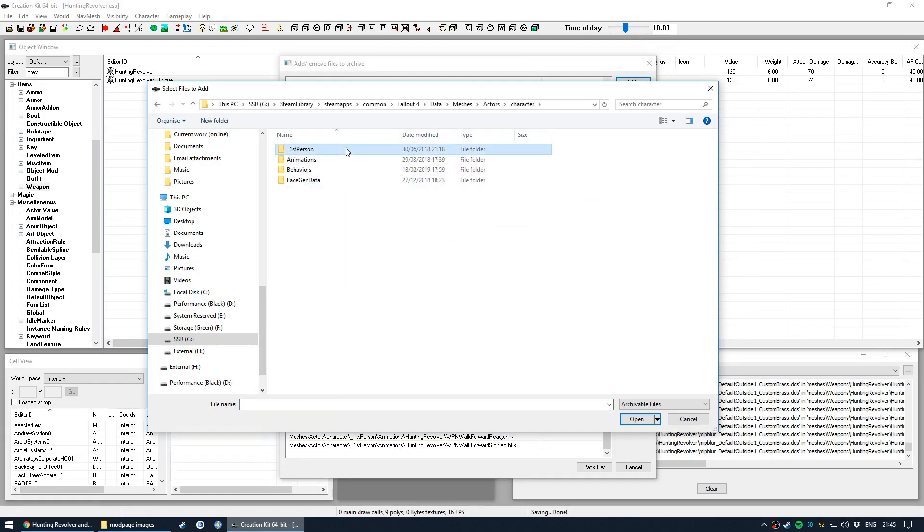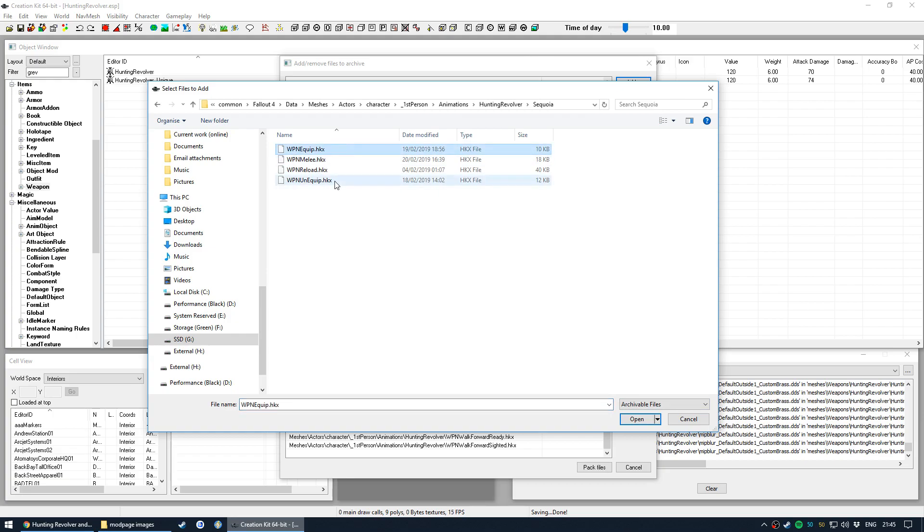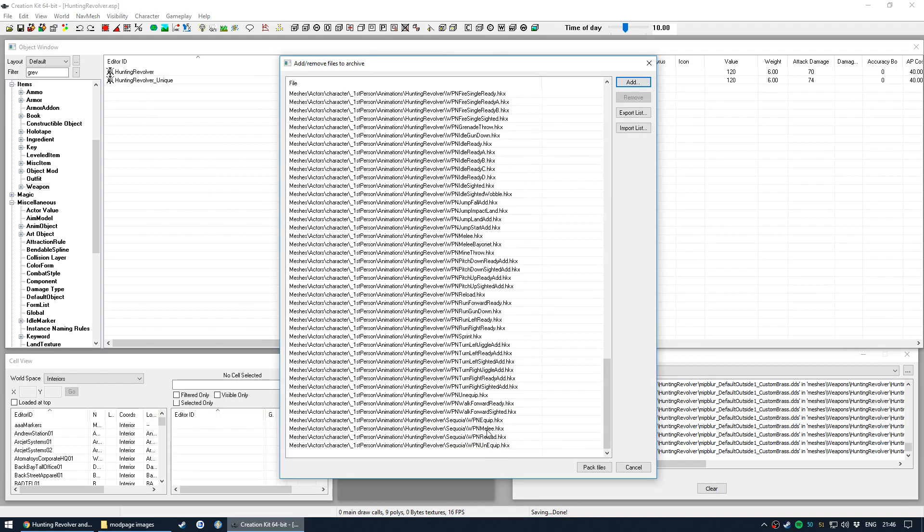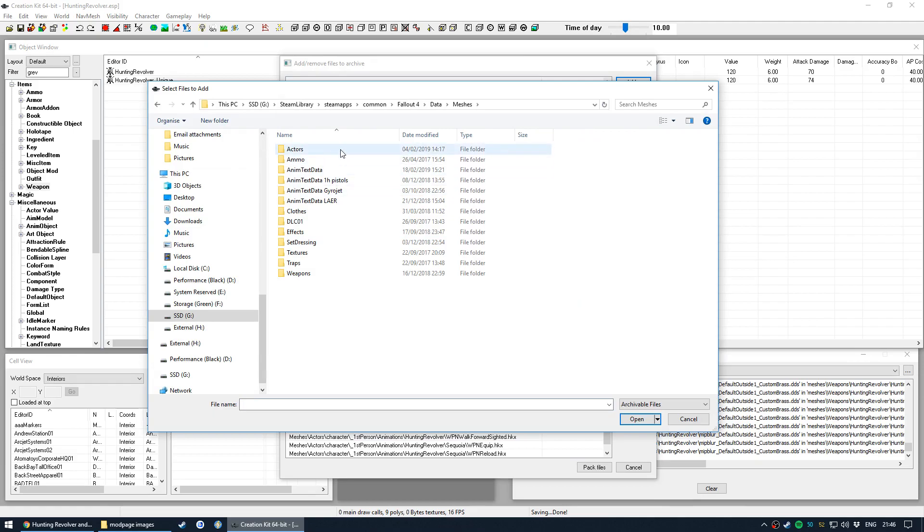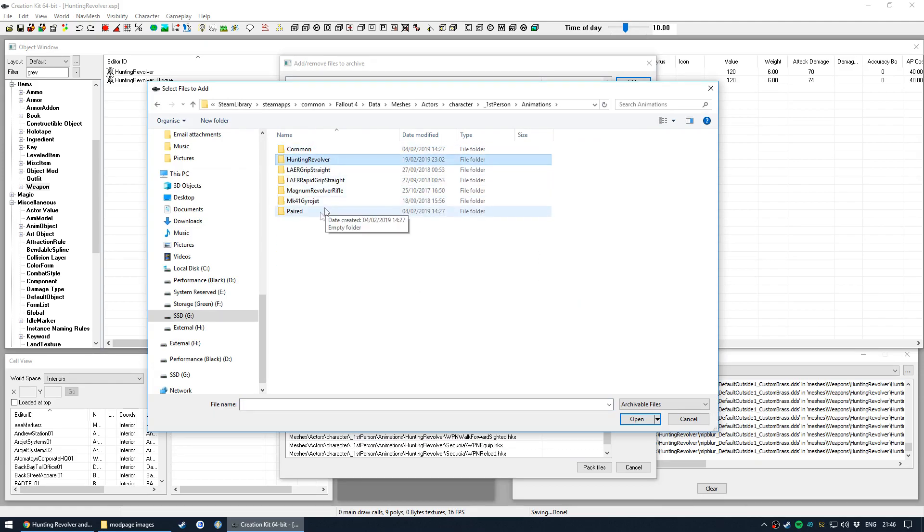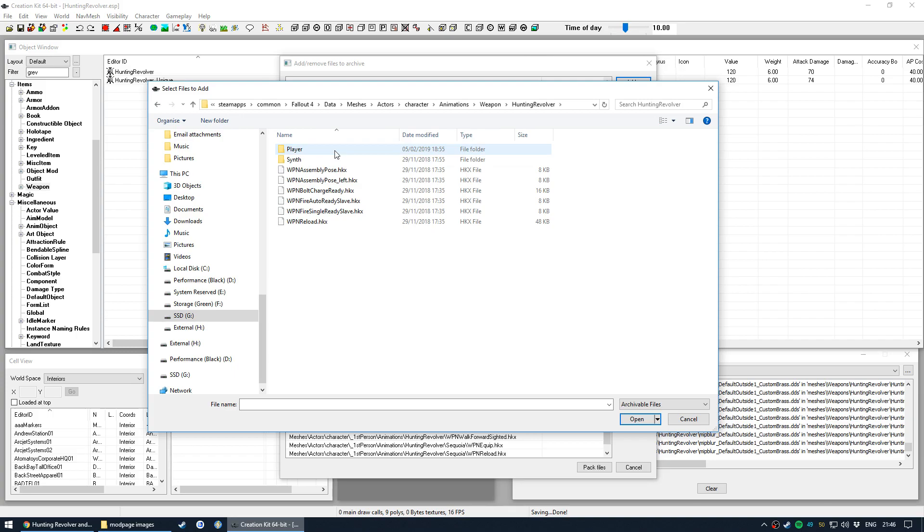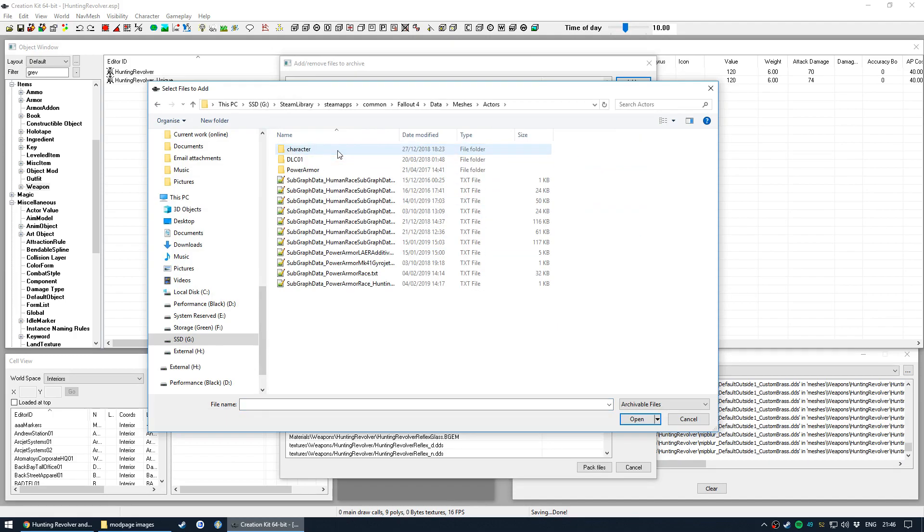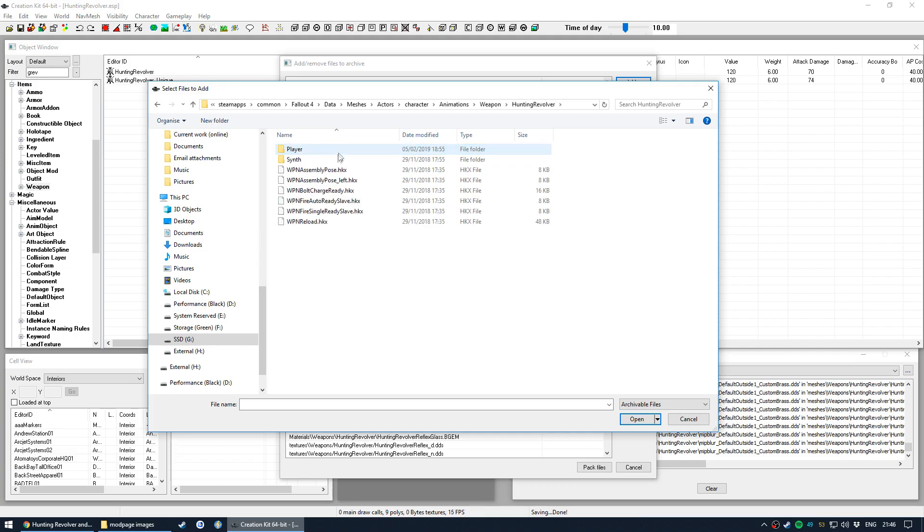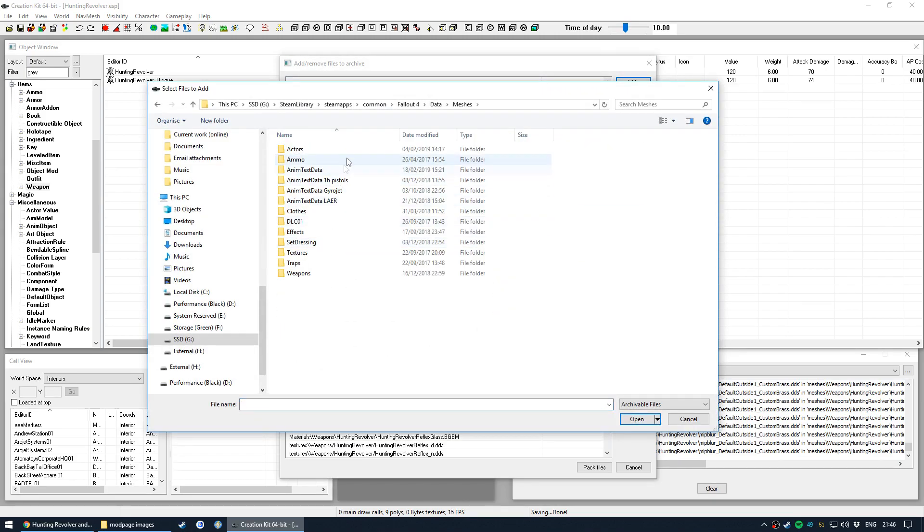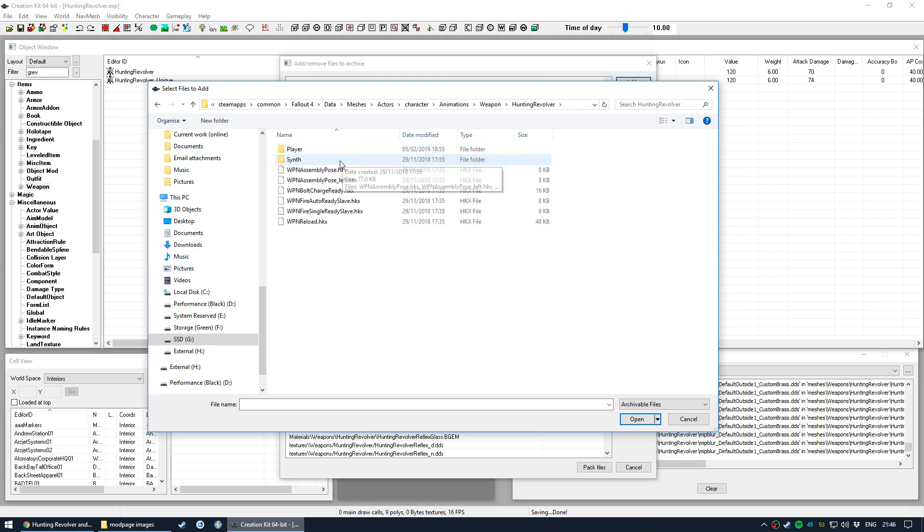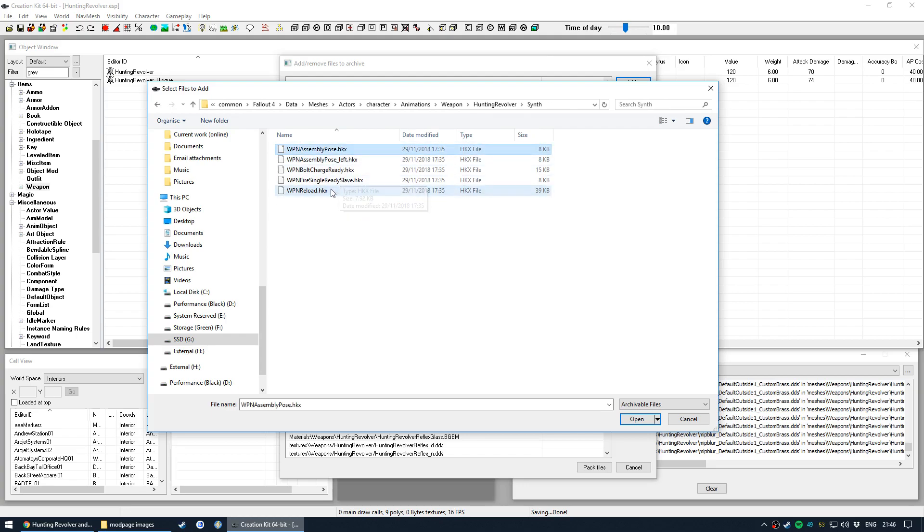What you unfortunately can't do is select a folder and have it, you can't select and then hit open because it'll just open the folder. You have to go in and actually select every file itself. So those are all in. Actually I do not want the melee right now, that's a test file that I'm doing. Unique melee for the Sequoia, not quite finished yet, that'll be in a future update probably. Alright, so done character first person animations, Hunting Revolver, now we need to back out and do the third person animations. So that'll be all of these.